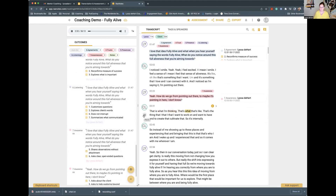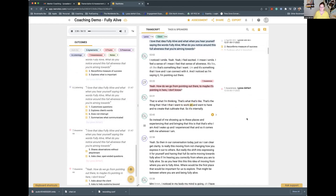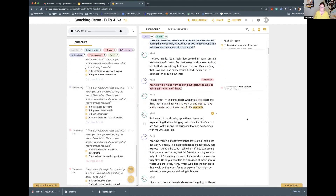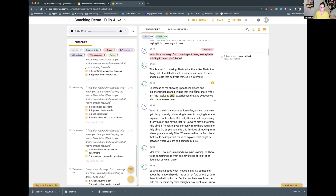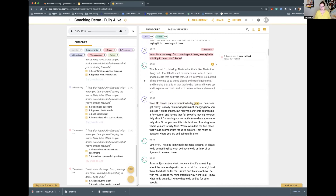That is what I'm thinking — that's the thing that I want to work on and have and cultivate. So it's internally. Instead of me showing up to these places and experiencing that and bringing that — that's who I am. I wake up and I experience that, and so it comes with me wherever I am. So then in conversation today — in my case I do a delete on a Mac, but backspace would be the same thing — that way the client is just consolidated right over here.